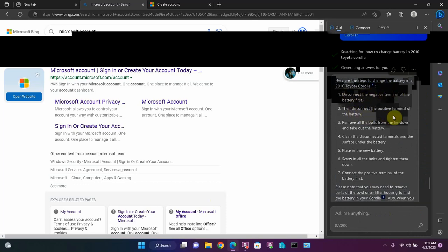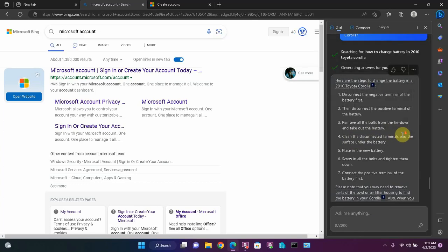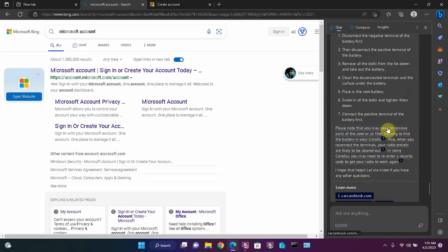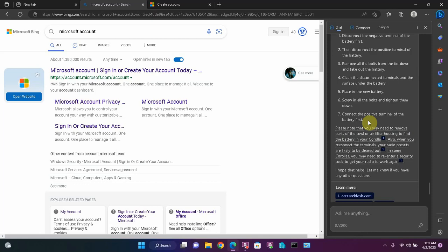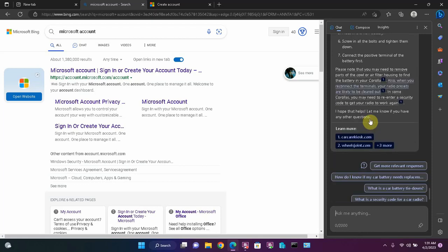I've changed many batteries, so I'm just going to read through this and verify. Disconnect the negative terminal. Disconnect the positive terminal. Remove all the bolts from the tie down and take out the battery. Clean the disconnected terminals and the surface under the battery. Place in the new battery. Screw in all the tools and tighten them down. Connect the positive terminal of the battery first.